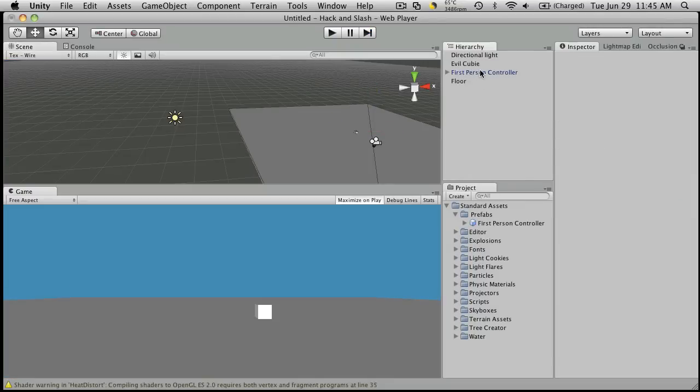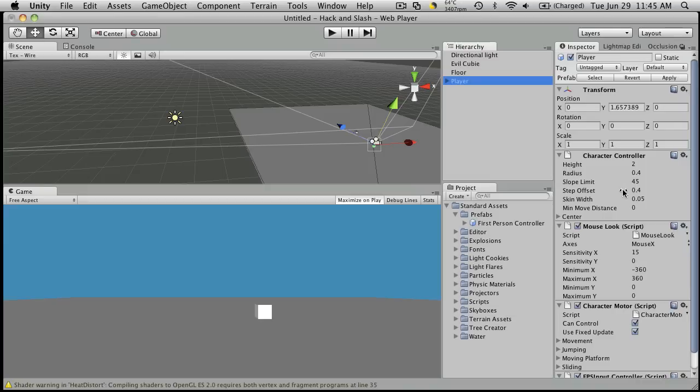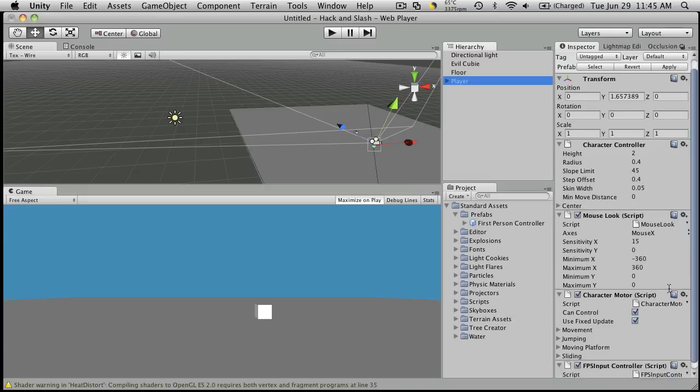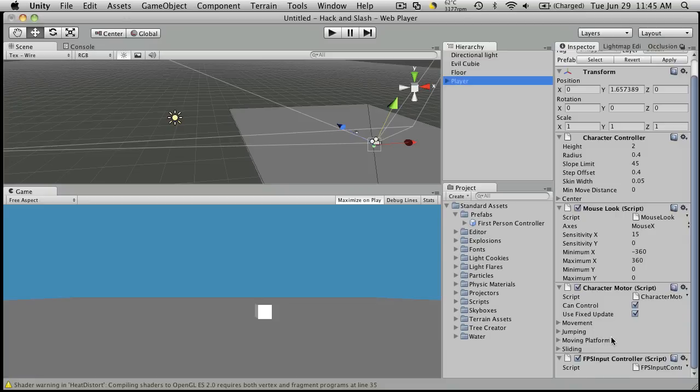So we're going to notice that on the first person controller, which we should rename the player for now, we have a lot of scripts attached to it. We have a character controller, a mouse look, a character motor, and an FPS input. Now these are new to Unity 3. In Unity 2.61, you just have the FPS walker, which takes the place of these two. But that's fine because eventually we're going to rewrite all these the way we want.